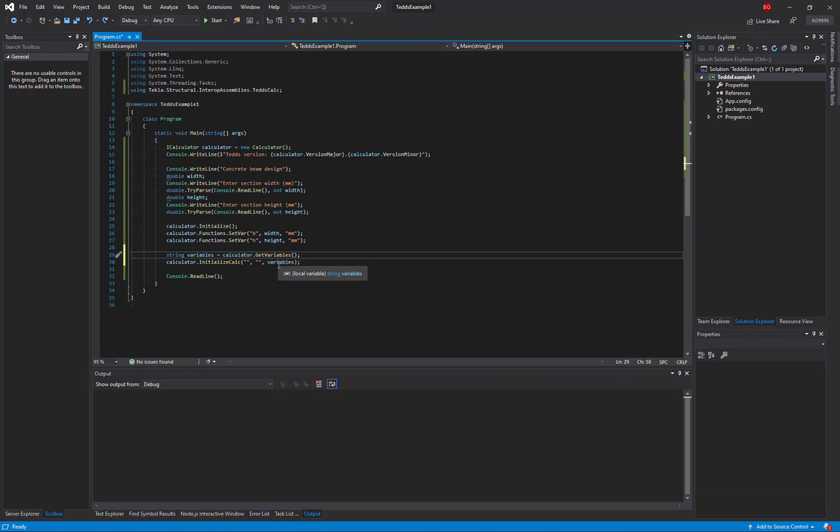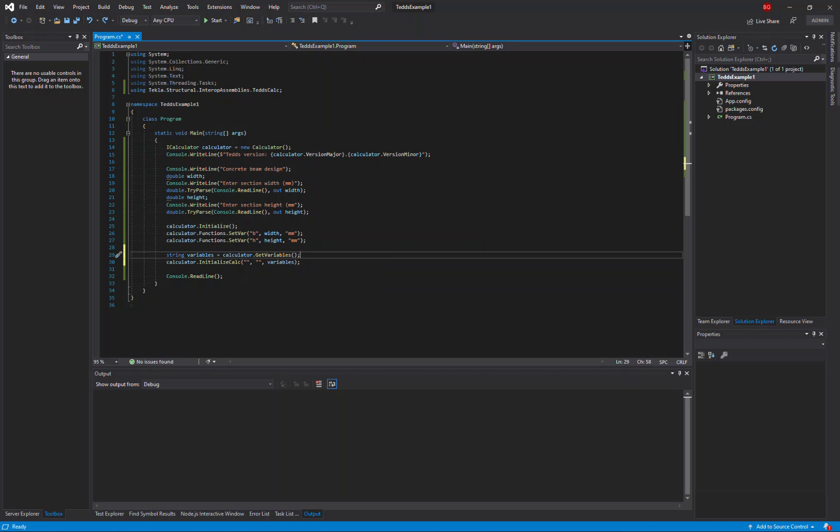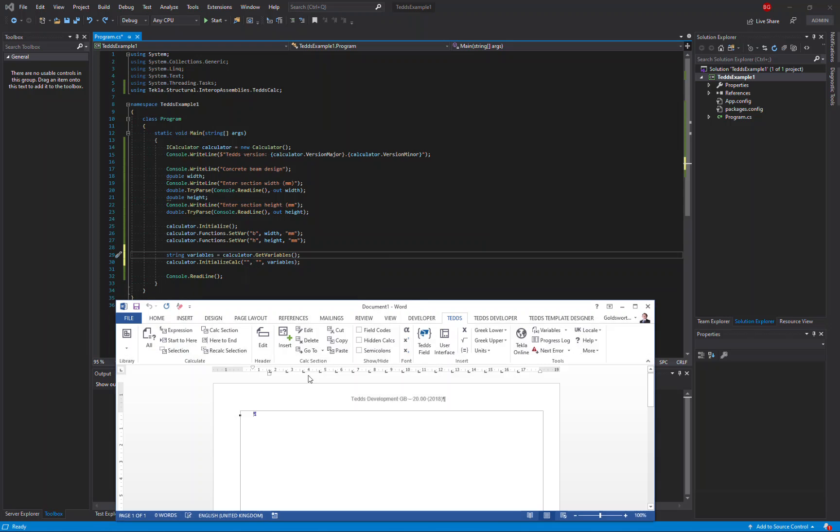But to start calculating an existing calculation, I also need to know the name of the calc item and the calc library it is stored in. But how do I find that out? Simple. Just open TEDx for Word.